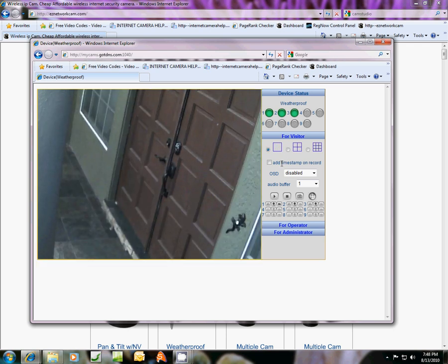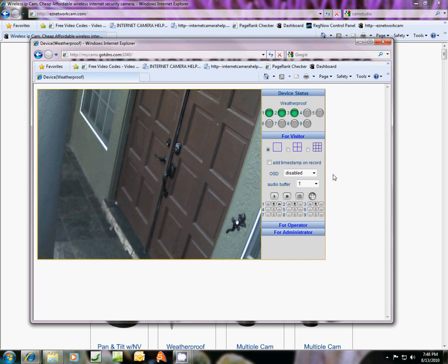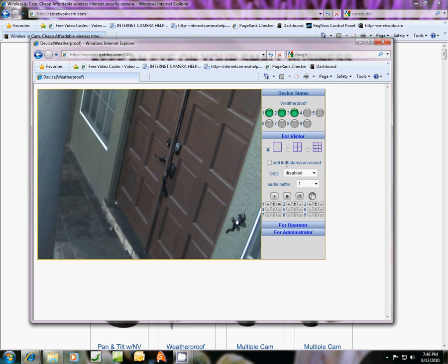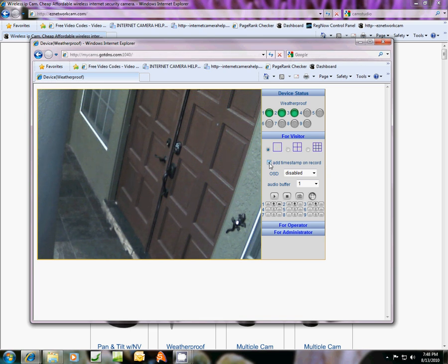Since we're going to start learning how to record, I want to add a timestamp on my recording of anything it picks up in motion. I'm going to check the box here.